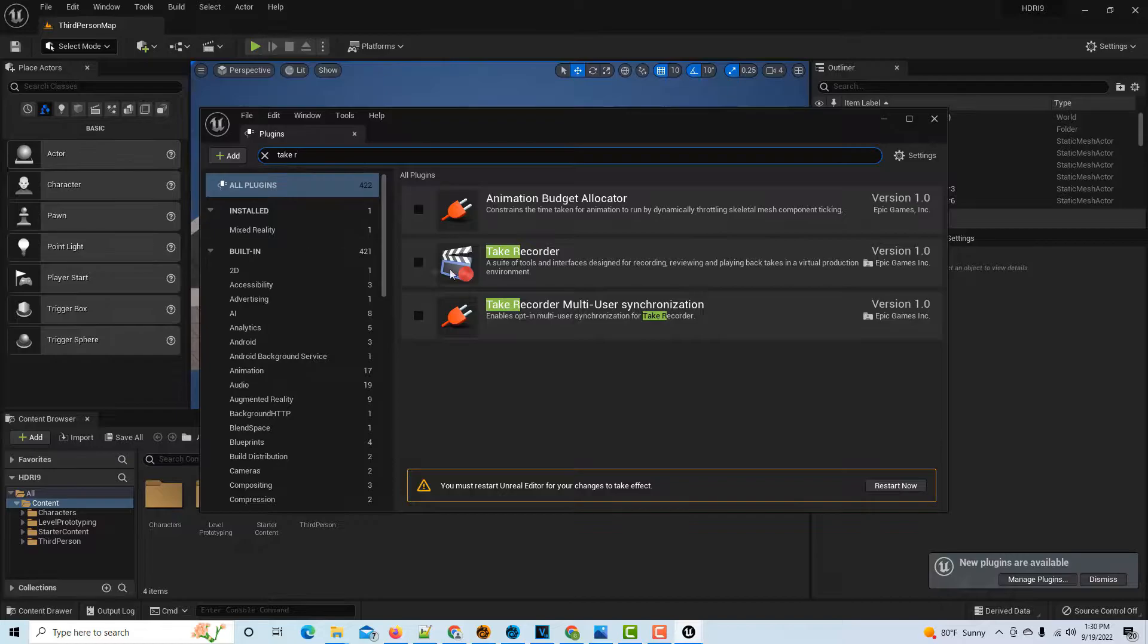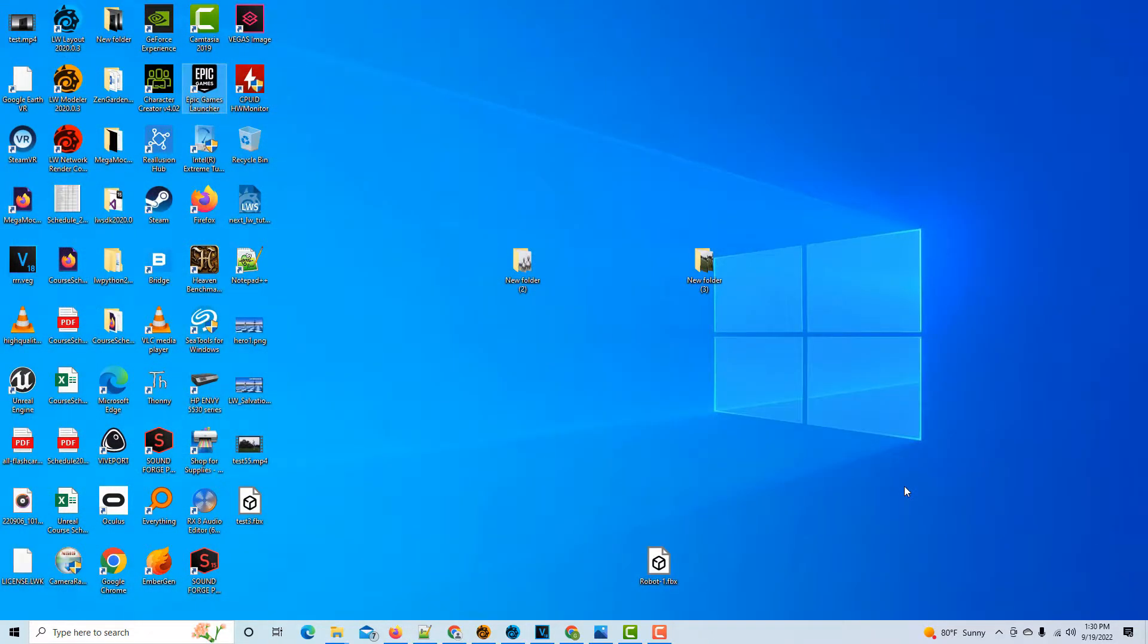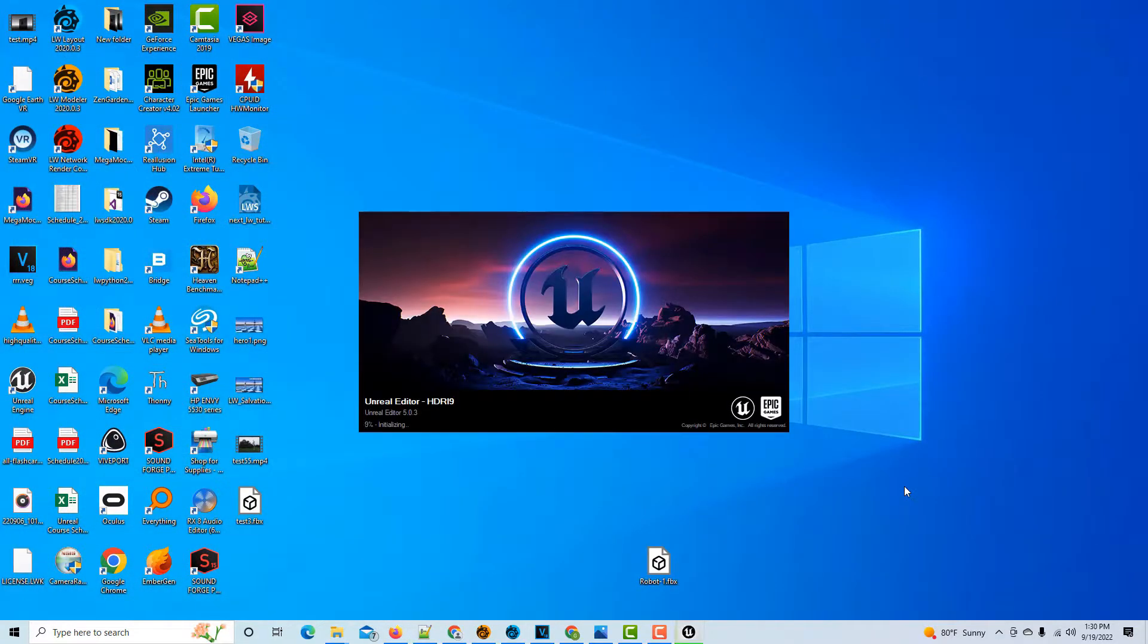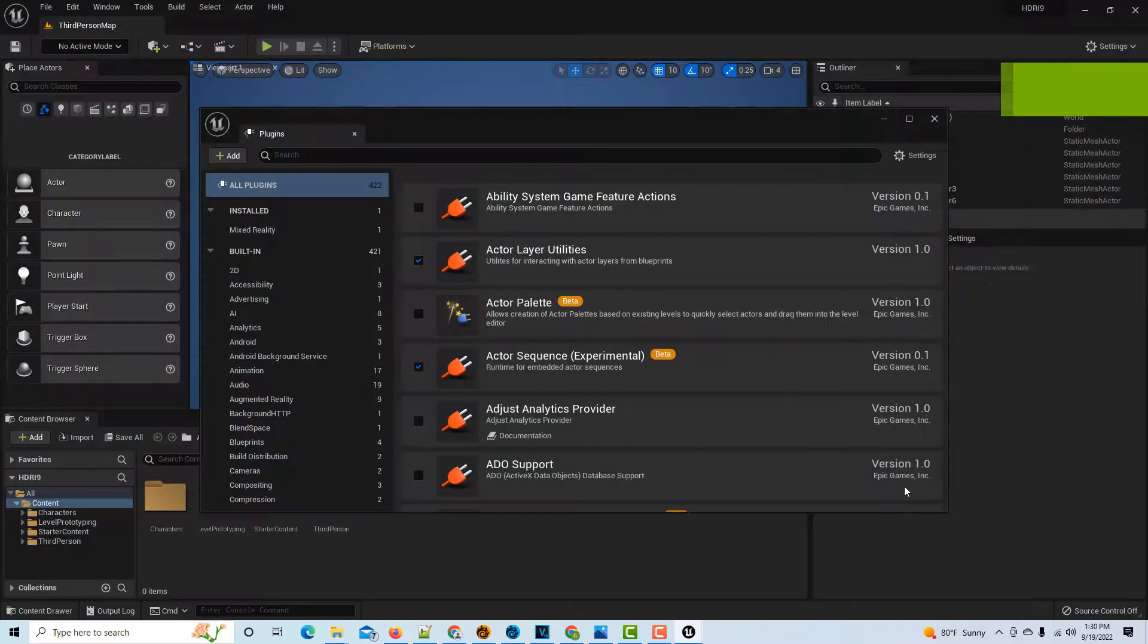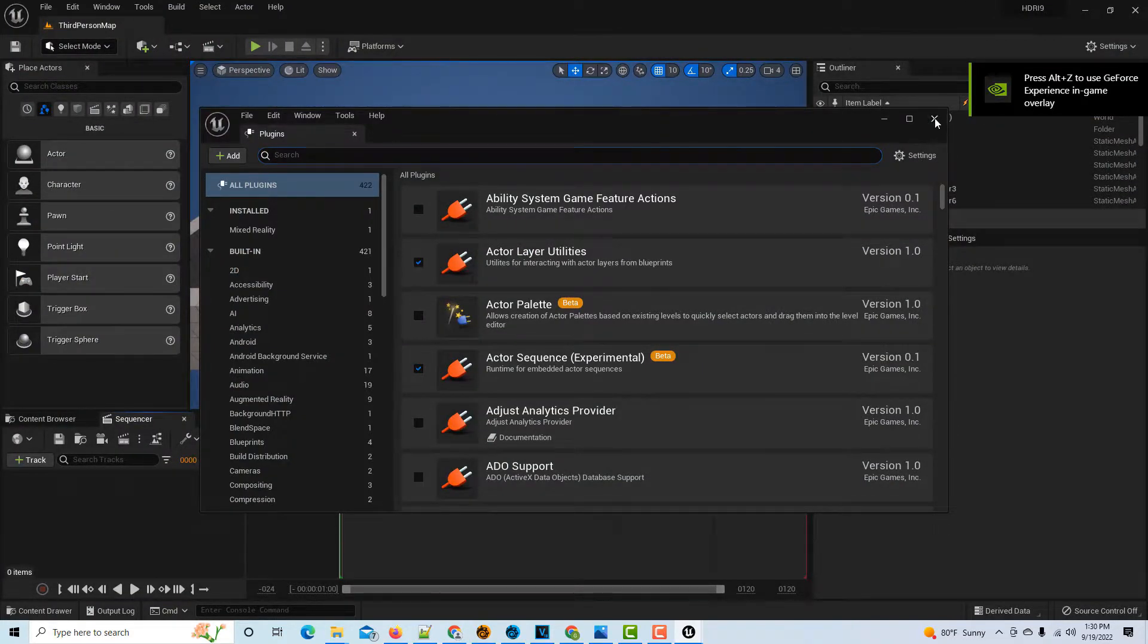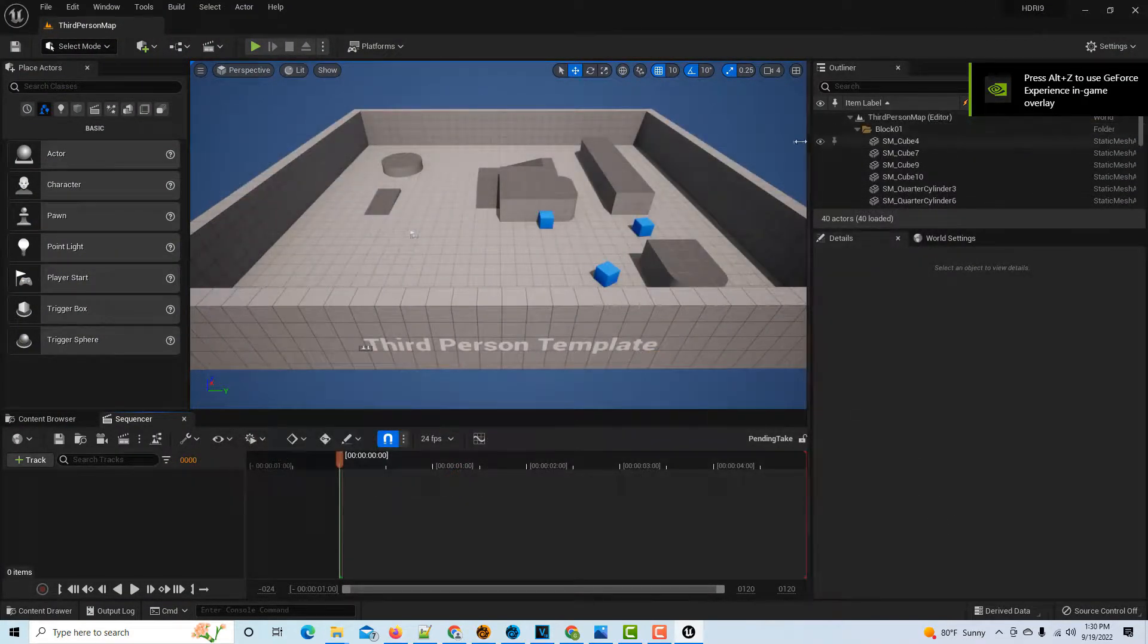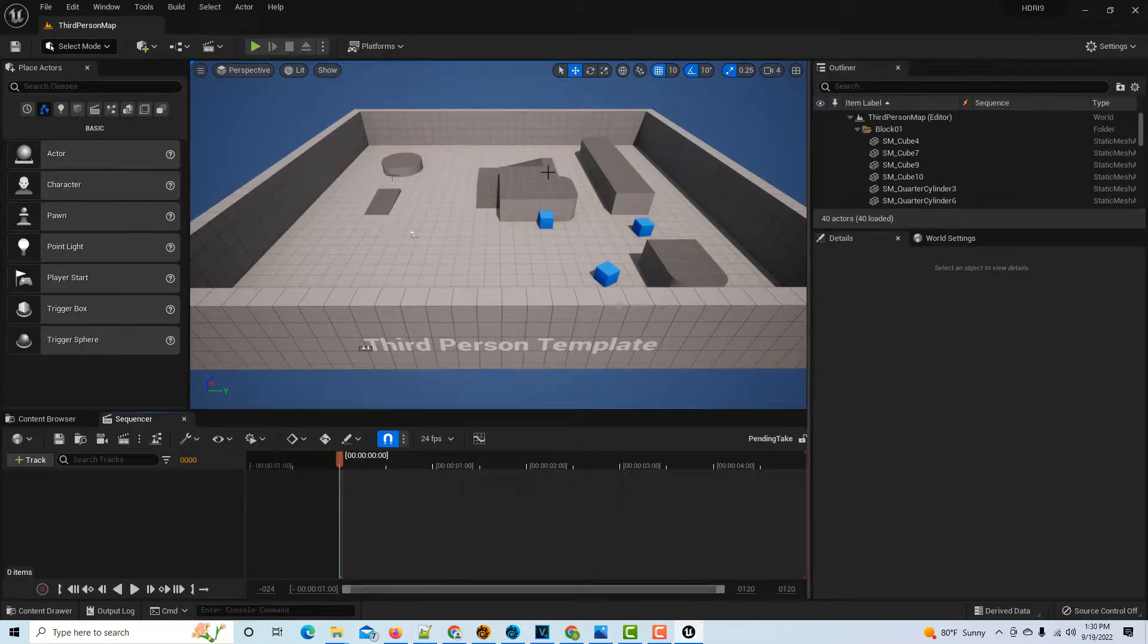Then we're going to look for the Take Recorder and select that. Unfortunately, we have to restart every time. Unreal relies increasingly on plugins and you've got to enable them every time you start the system.